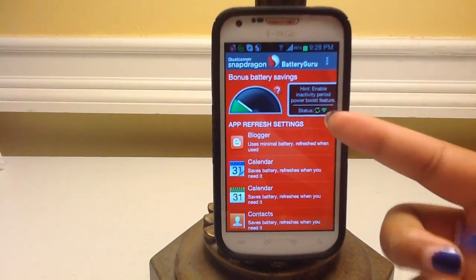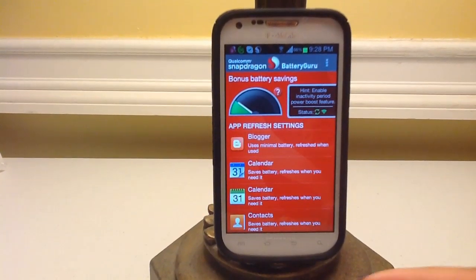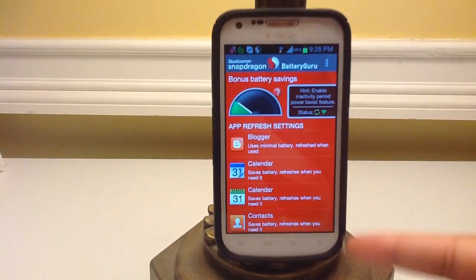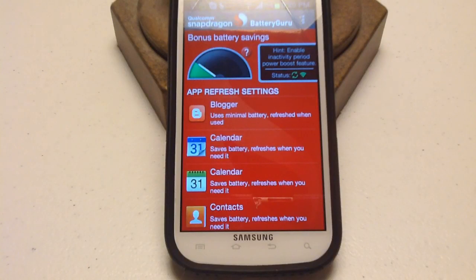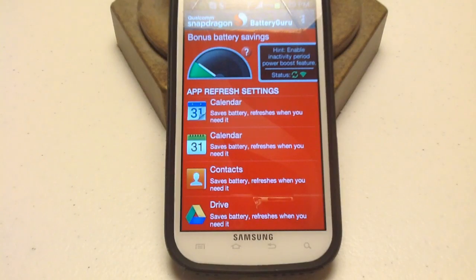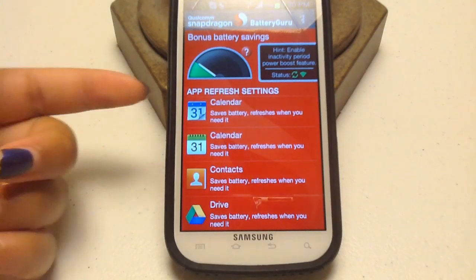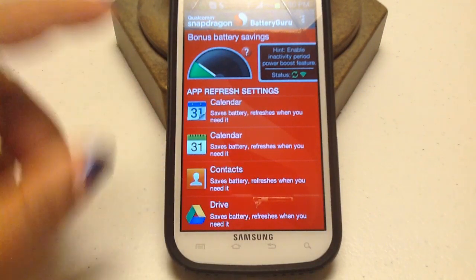Right now I have WiFi and syncing on for my accounts. Down here you'll see the app refresh settings. The way the app refresh settings work is basically once the app is done collecting all your app data — how much you use each app for those two days — you can go in and change how often each app updates its data.